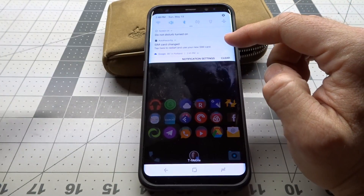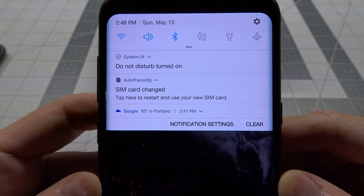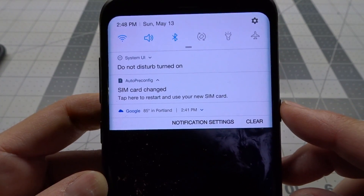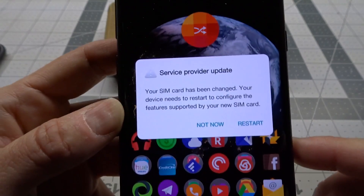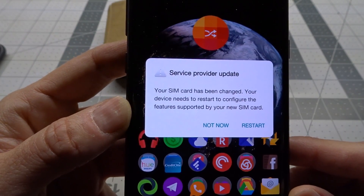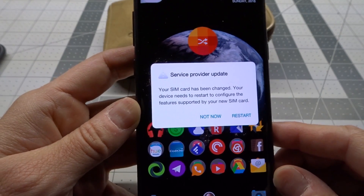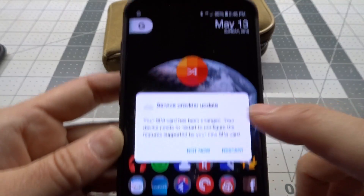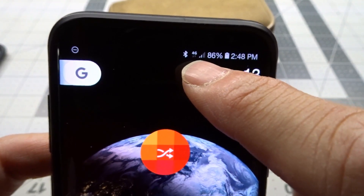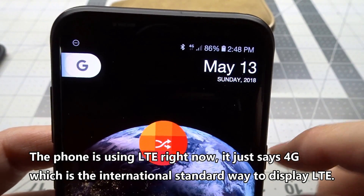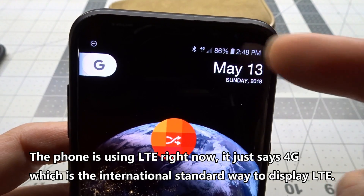So if we look here, there's a notification that says 'SIM card changed — tap here to restart and use the new SIM.' It's almost like once it detected the T-Mobile SIM, it wants to reconfigure the phone to make it a T-Mobile phone again. If I hit Not Now, you can see here that it just says 4G as opposed to LTE, but when the T-Mobile SIM is in, it actually shows LTE.